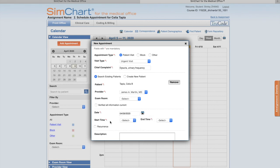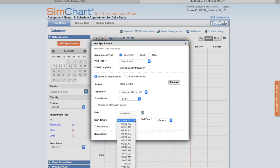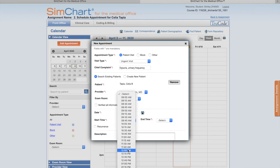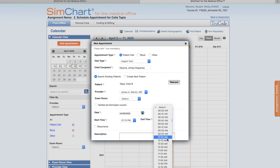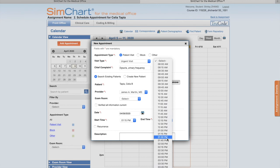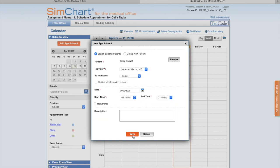For starting time, remember we read in the assignment overview that Dr. Martin has an opening at quarter past 1 PM. It says schedule for 30 minutes, so it's going to end at 1:45. Then I'm going to click Save.